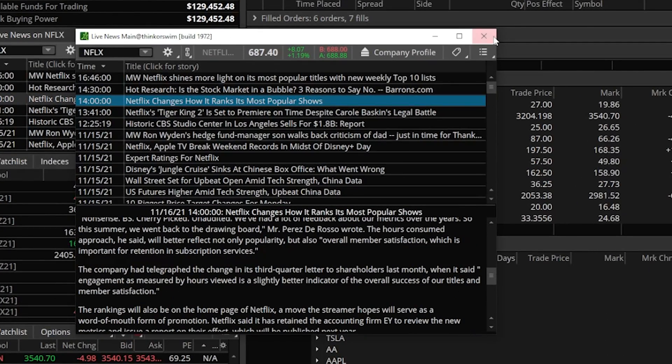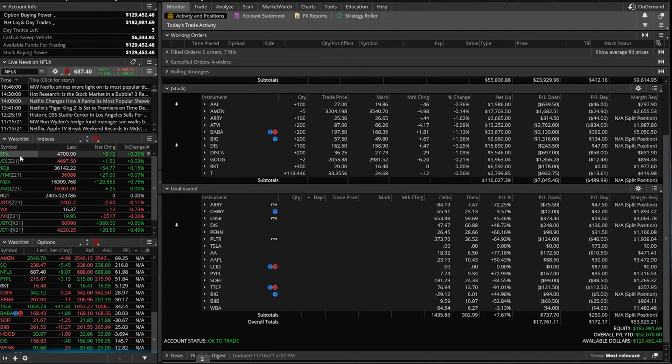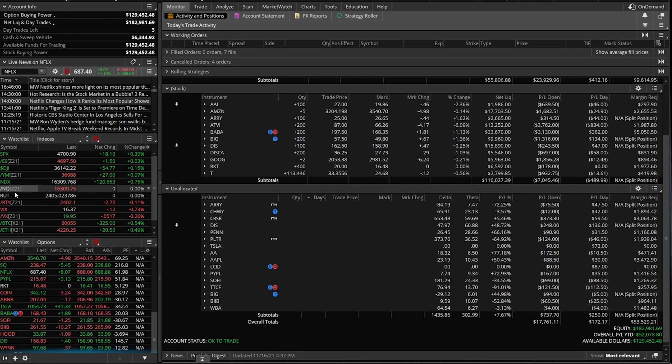The two little gadgets below that are going to be two watch lists, one called Indices, so I can keep track of what the indexers are doing, like S&P 500, Dow Jones, Nasdaq, and a watch list I've made for myself called Options, so I can keep track of the companies that I want to keep track of.